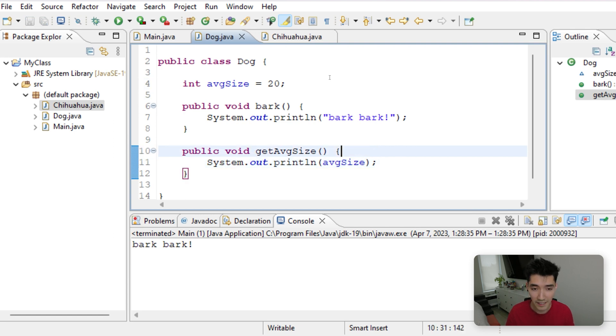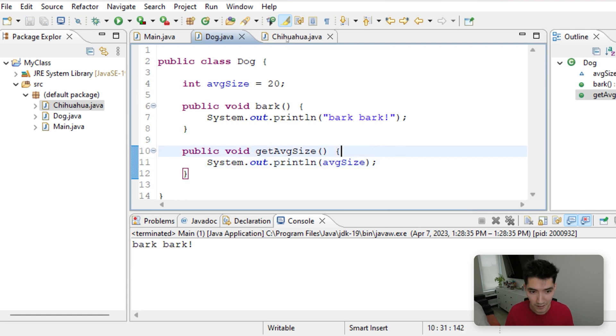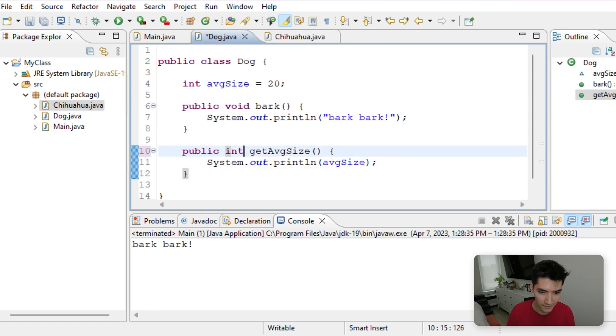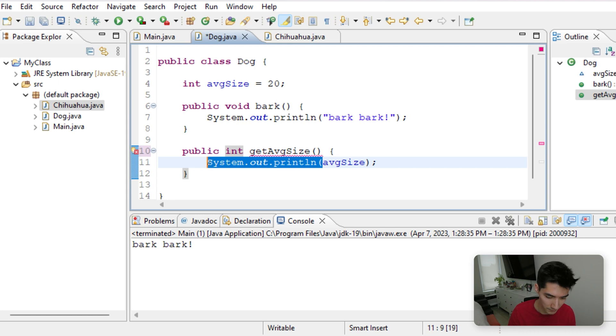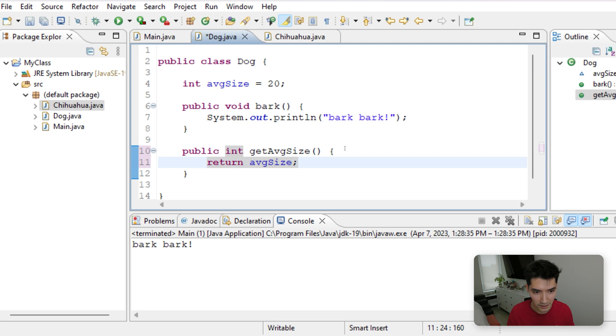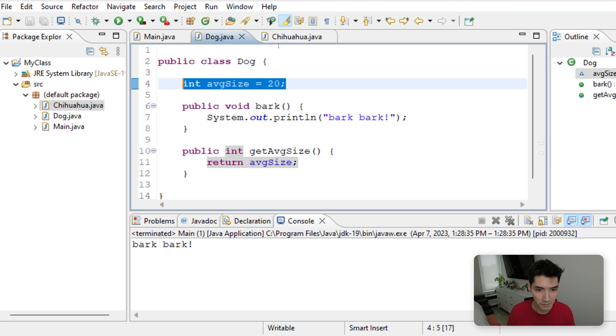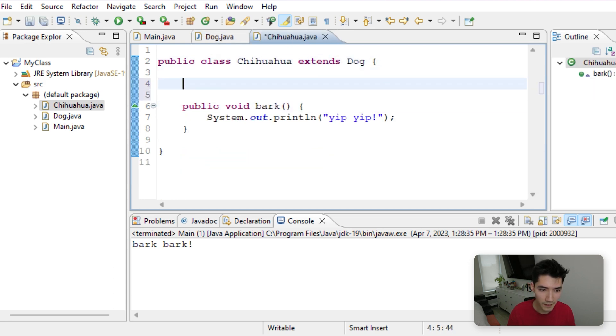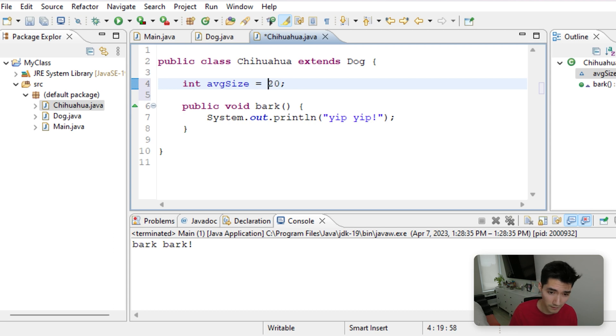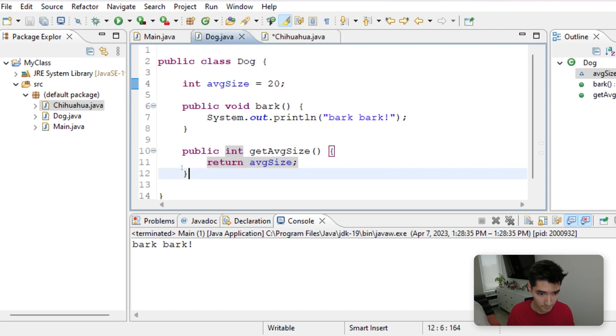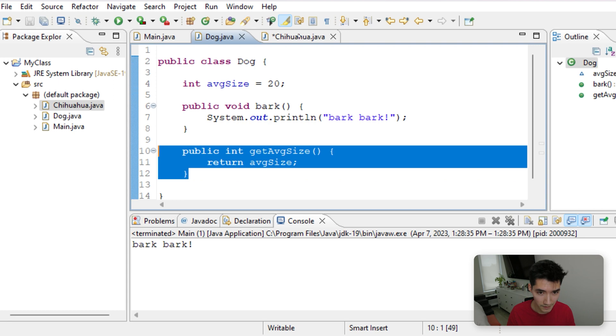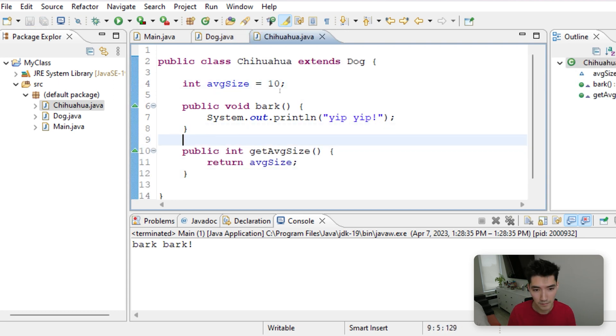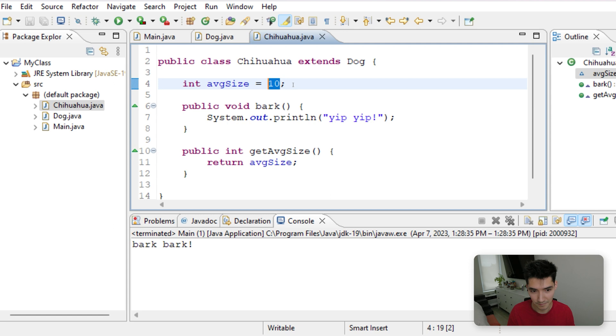Say we have the exact same thing in Chihuahua, except the average size of a Chihuahua is maybe 10 pounds. So we have the exact same method, but the average size is different.